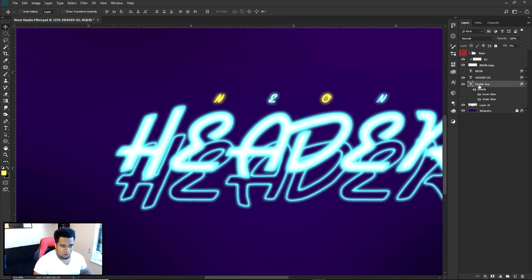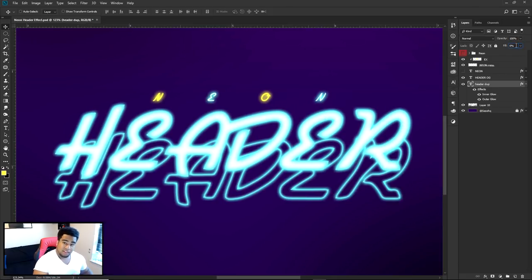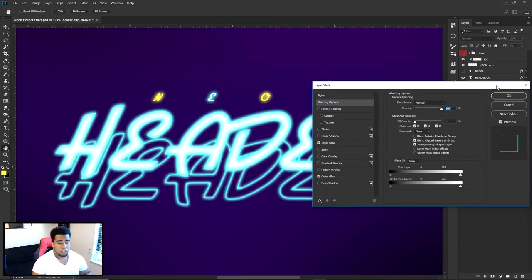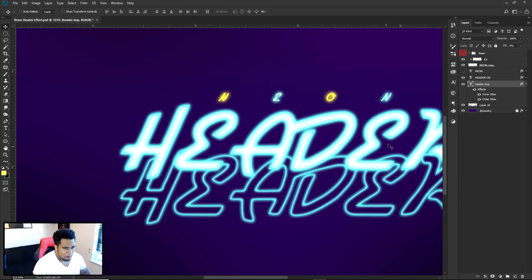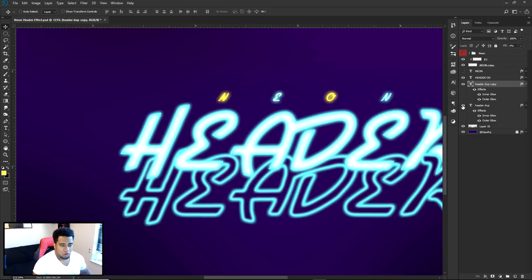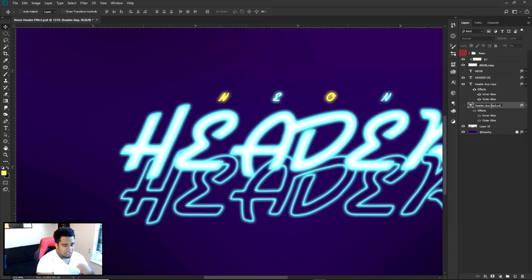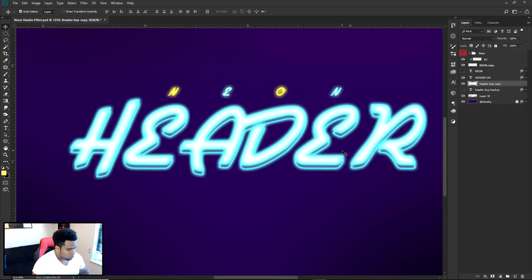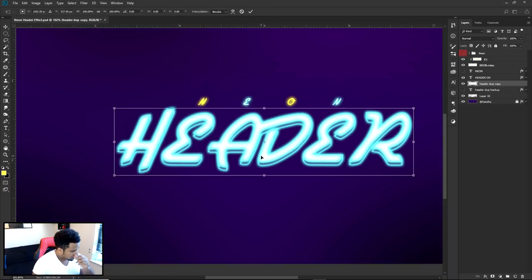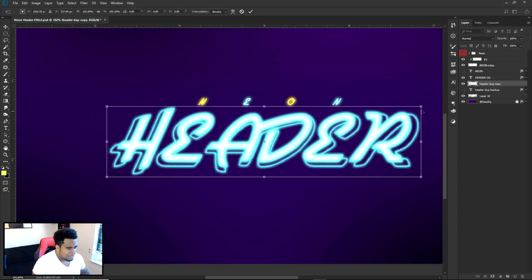Make another duplicate of that as a backup — Ctrl+J. On the duplicate, right-click Rasterize Layer Style. Then press Ctrl+T to free transform and make it a little bigger, holding Alt+Shift to keep orientation. Press Enter, then Ctrl+T again, right-click and use Warp — pull some sides slightly to make it more random, bringing the E up and the D down. That gives it a really cool slightly warped look.